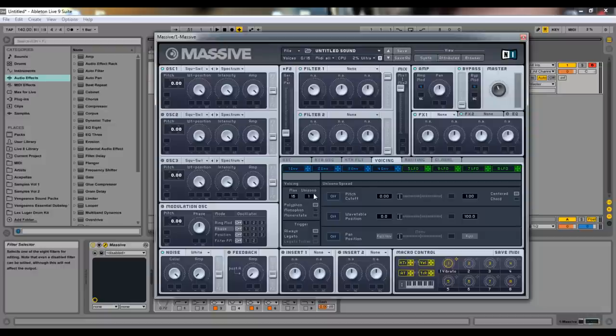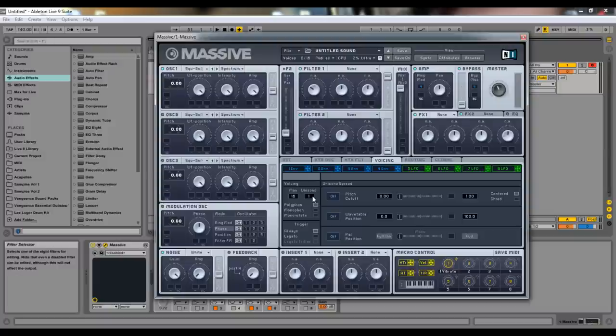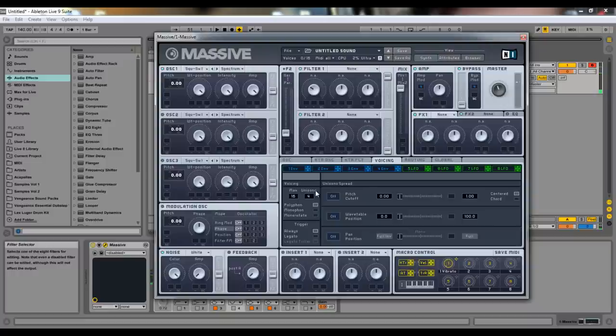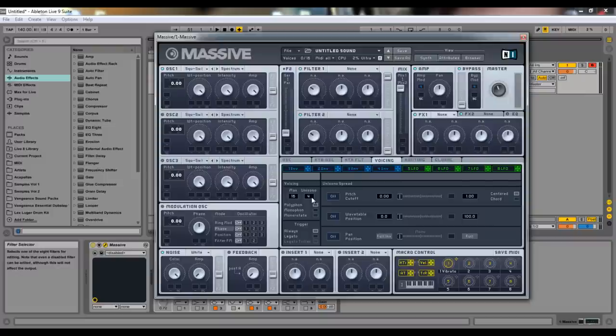Now we have unisono and that is the amount of voices playing at once. So I have one voice playing when I hit one key. If I go up to four that means it's going to do the same thing only four times. And you can hear how it kind of phases out and how it sounds weird but it's four different sounds just played at once.